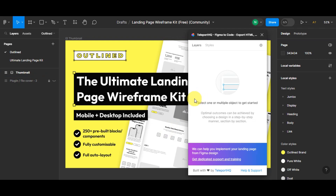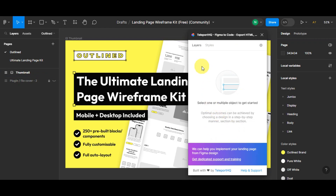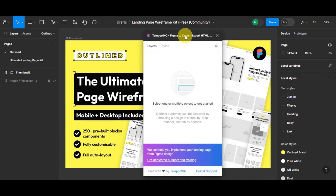If you're new to this and just starting out, you have the option to install it first. You'll see a 'Run' option — click on that and follow the prompts to completely install it. Once done, you should see a small screen prompting you to select one or multiple objects to get started.